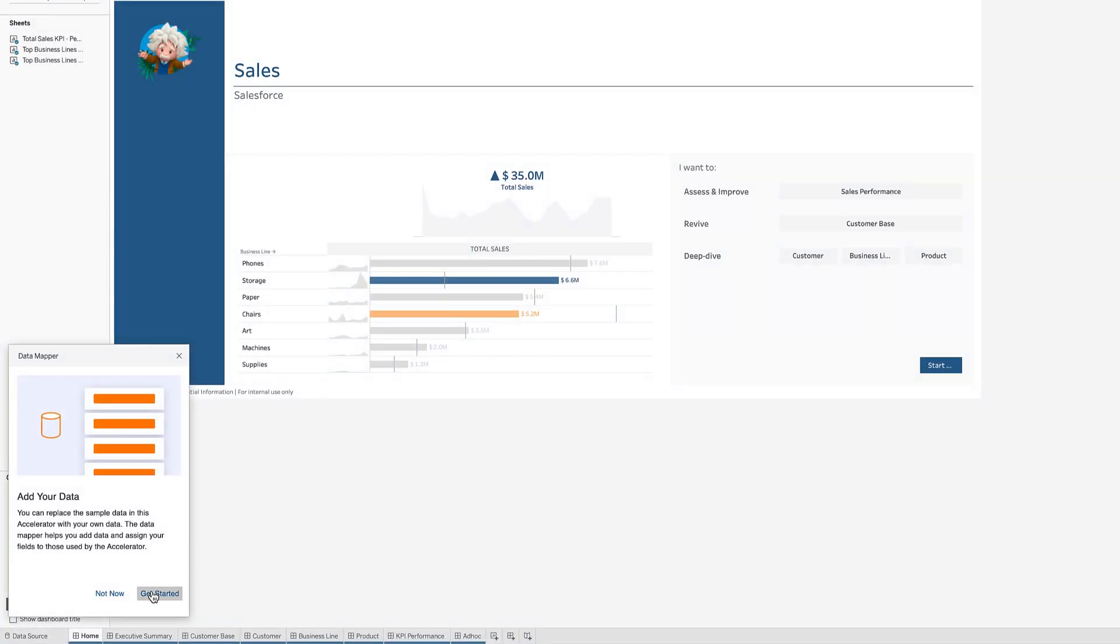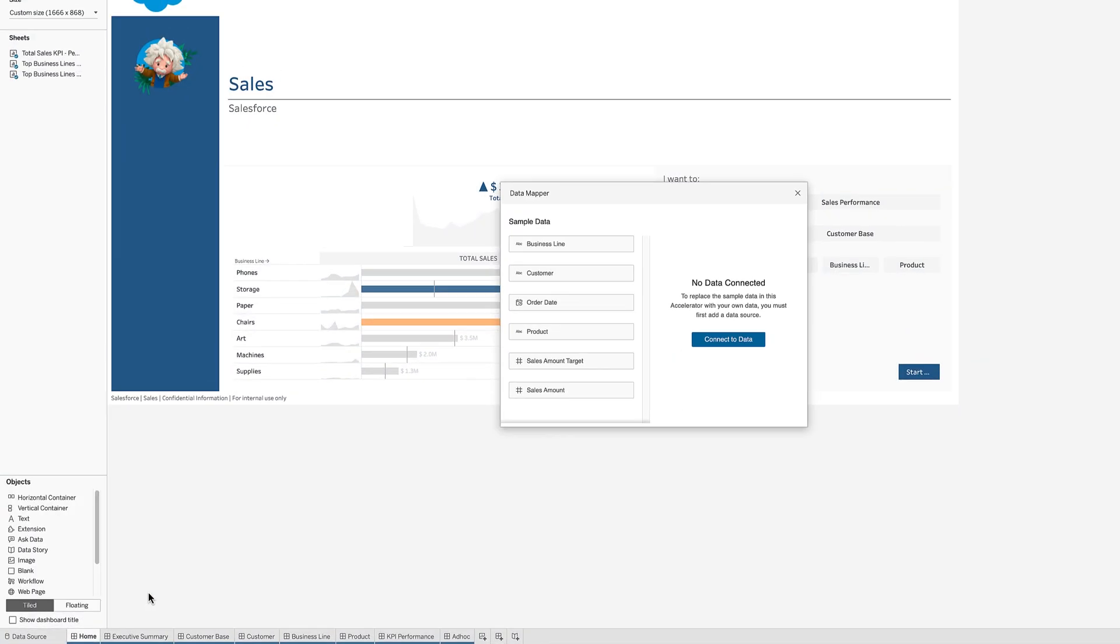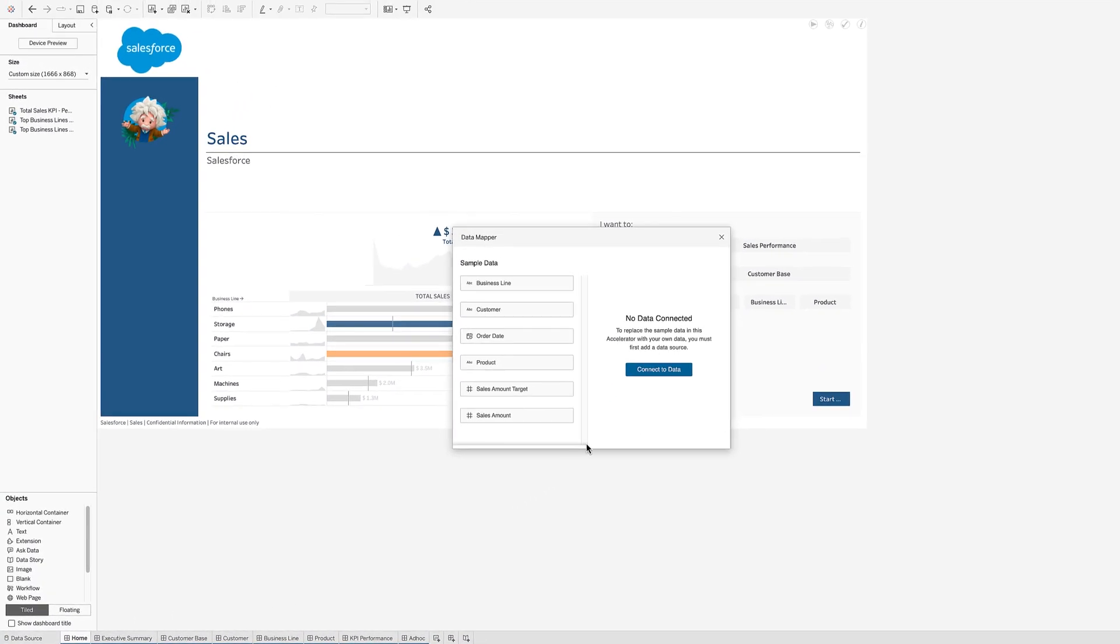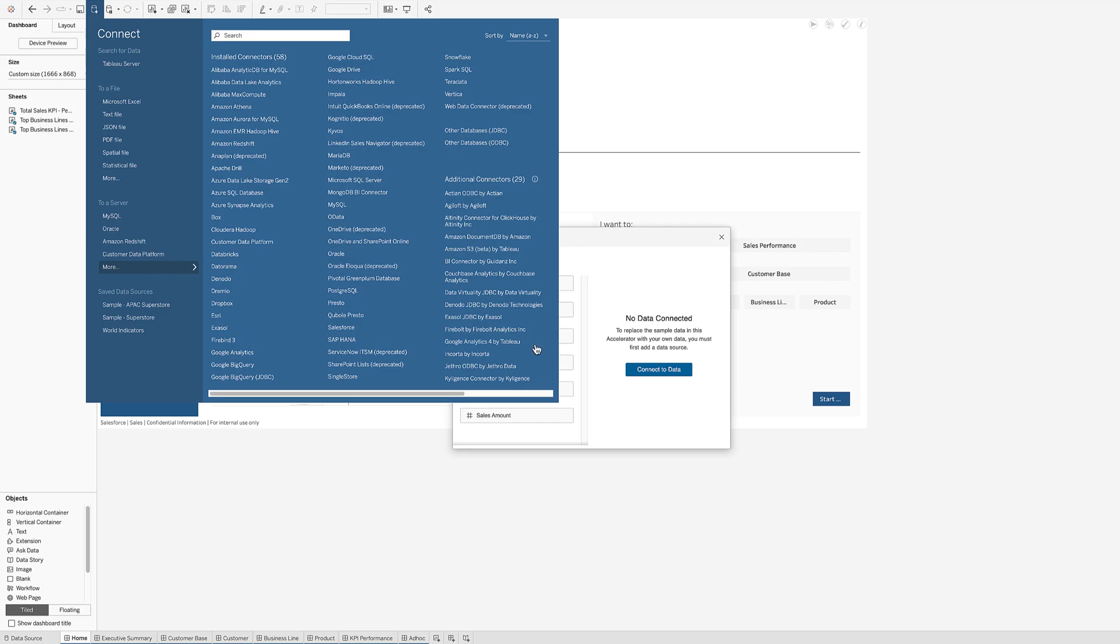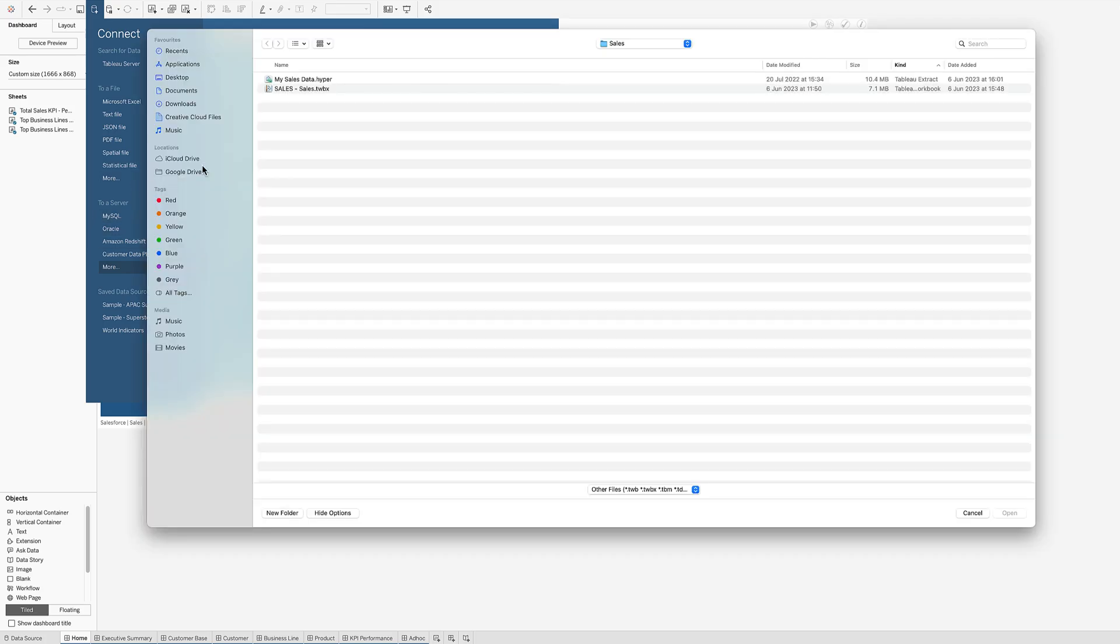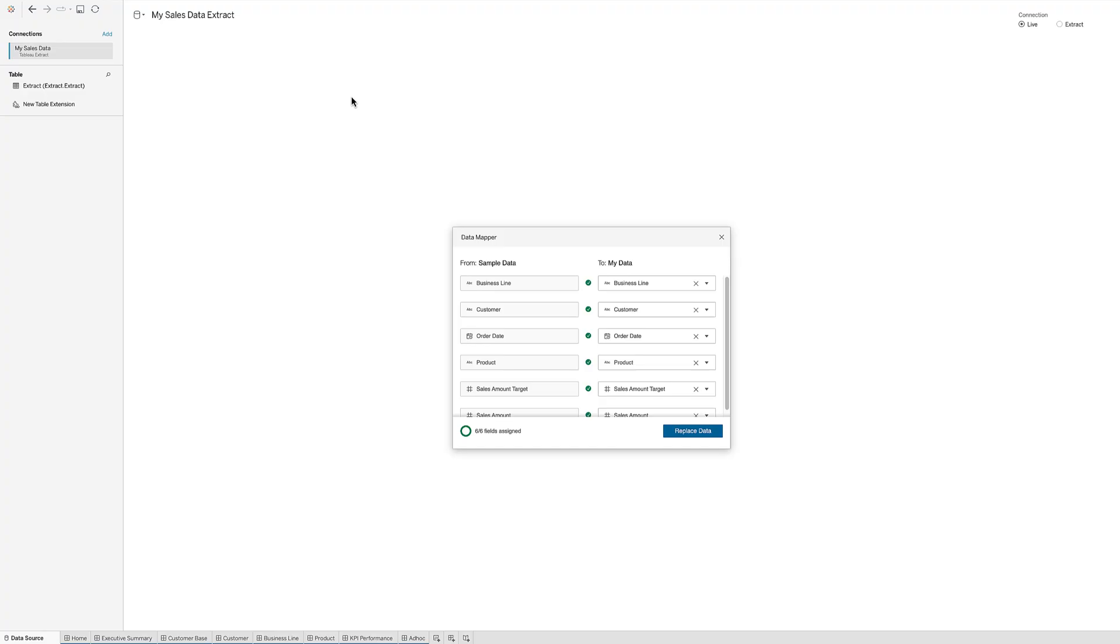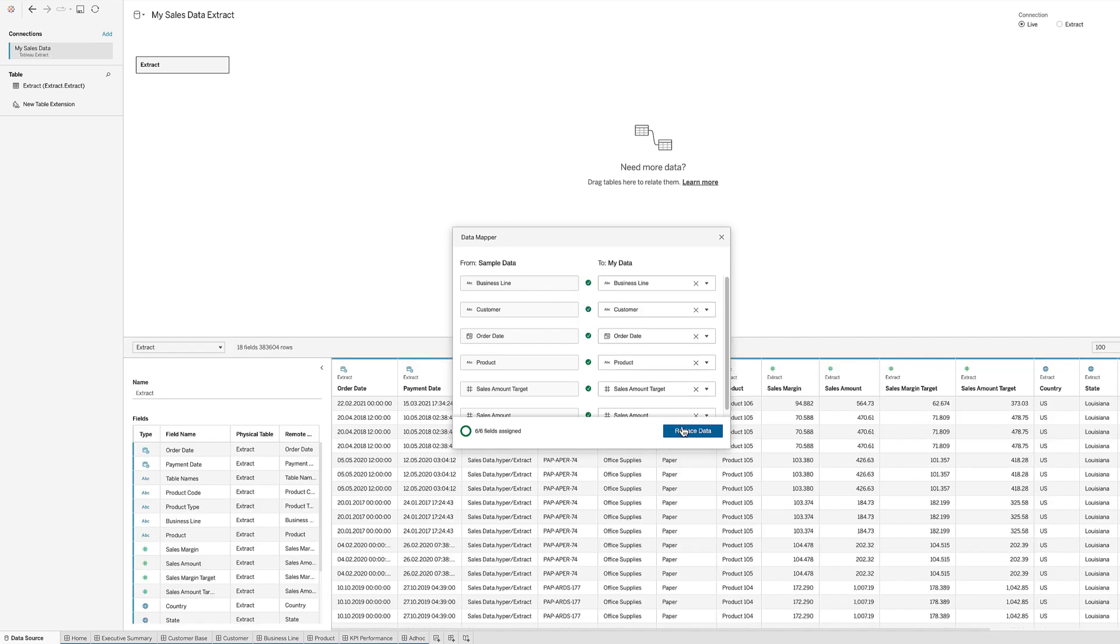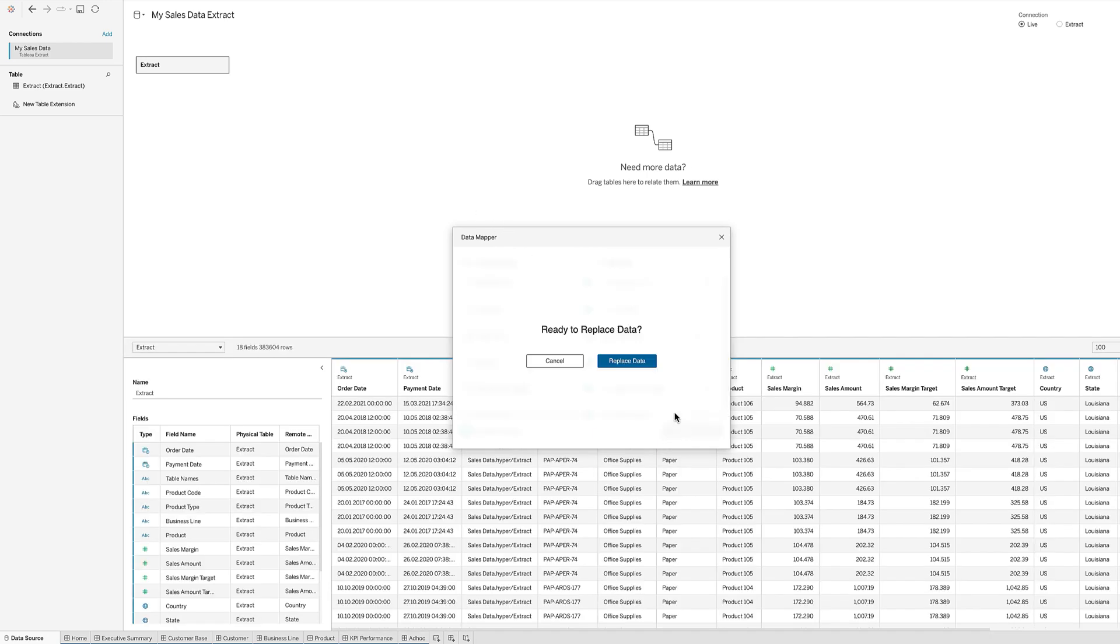Then, use Tableau Data Mapper to bring your own dataset into the accelerator. This dataset can be in the form of a flat file or a relational model.